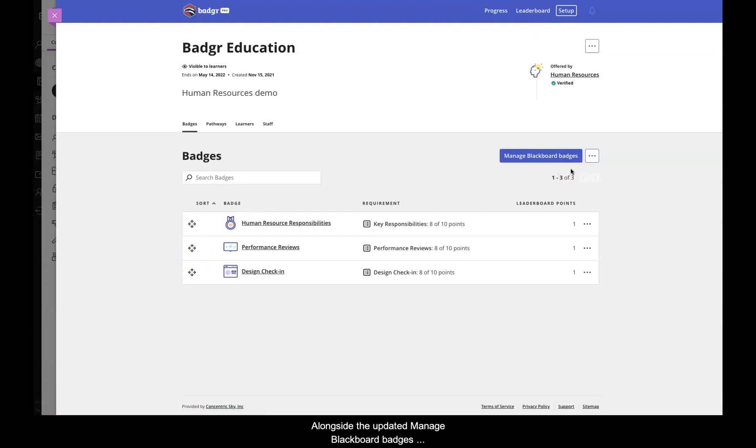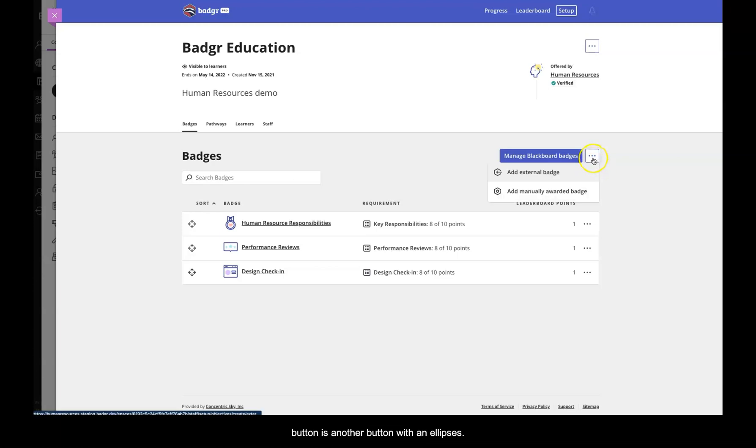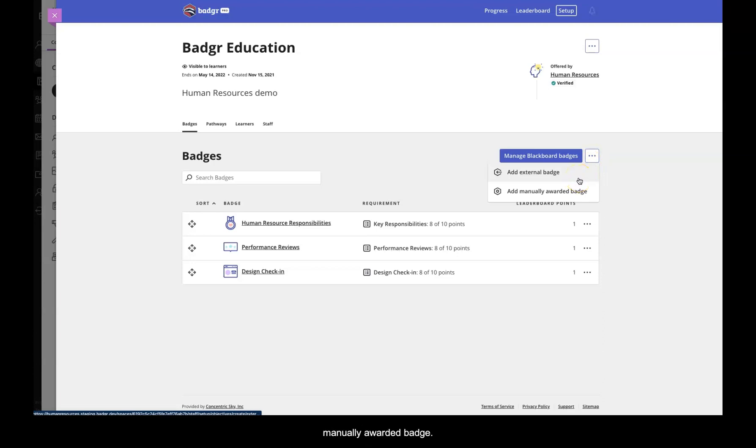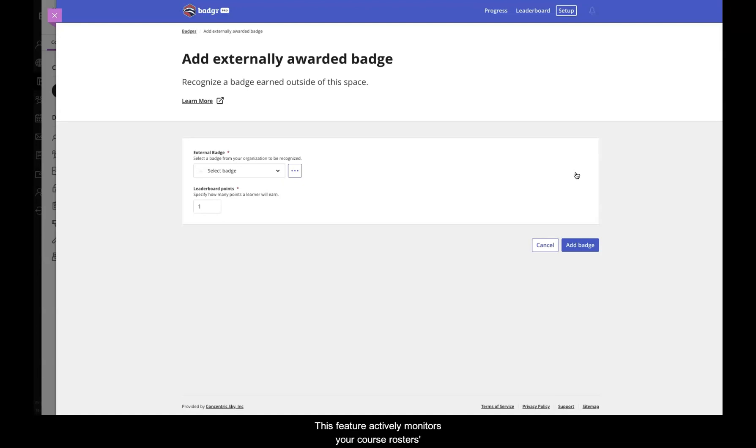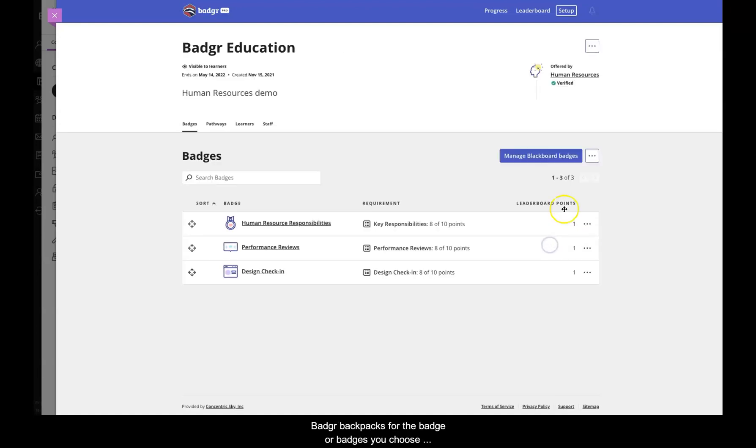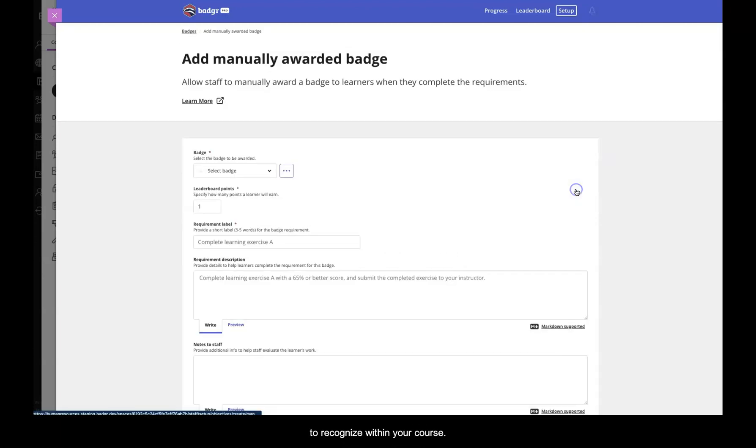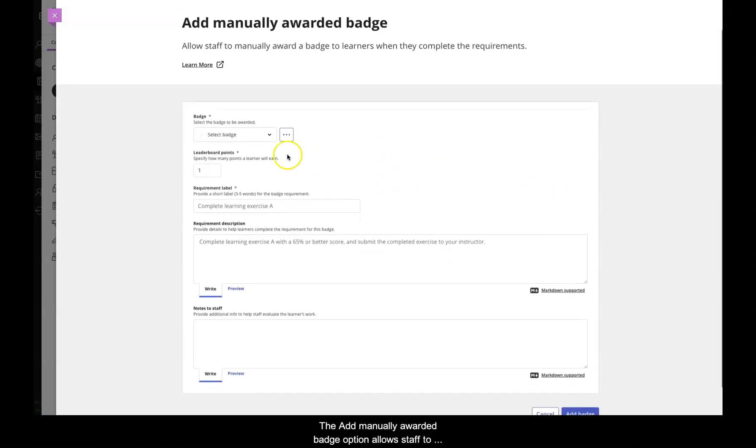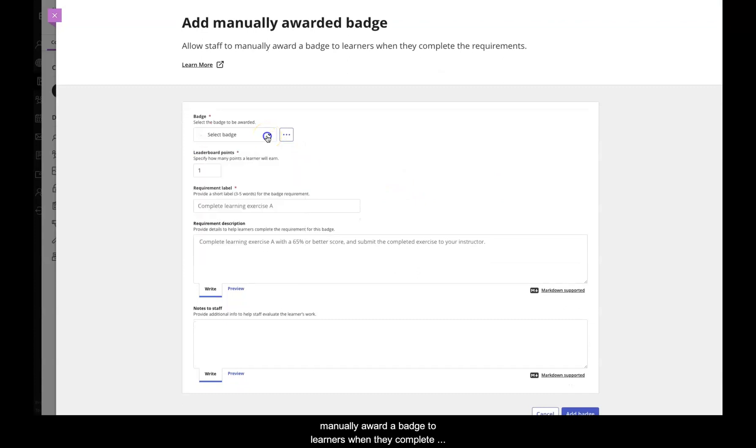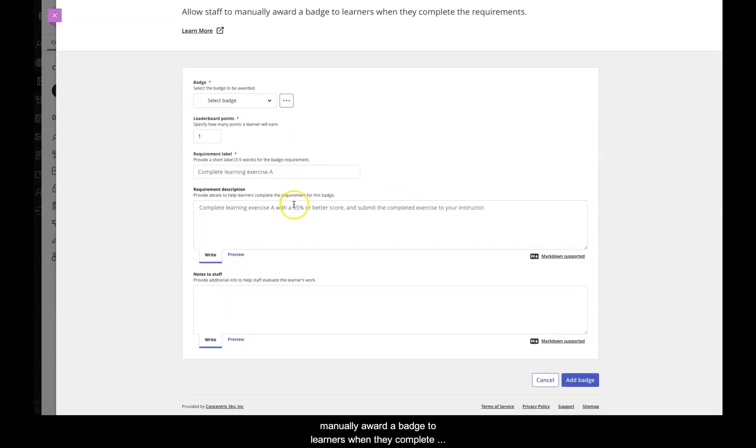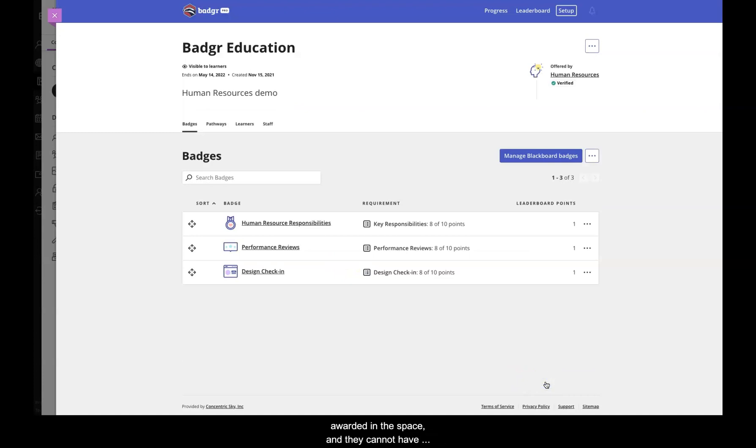Alongside the Updated Manage Blackboard Badges button is another button with an ellipsis. When clicked, it will display a drop-down of two options: Add External Badge and Add Manually Awarded Badge. The Add External Badge option allows you to add badge recognition from outside of the space to the Badger application in Blackboard. This feature actively monitors your course roster's Badger backpacks for the badge or badges you choose to recognize within your course. The Add Manually Awarded Badge option allows staff to manually award a badge to learners when they complete the requirements.